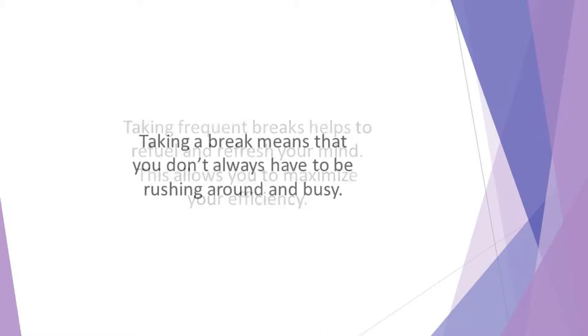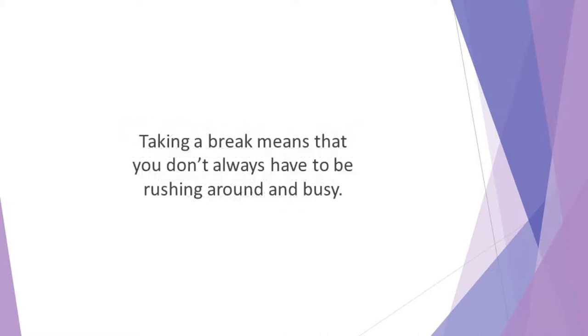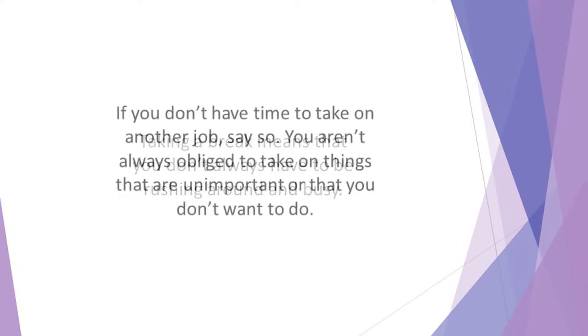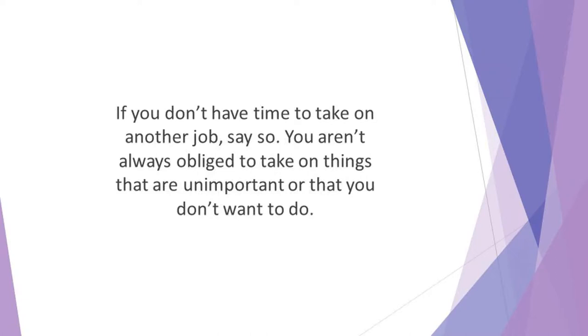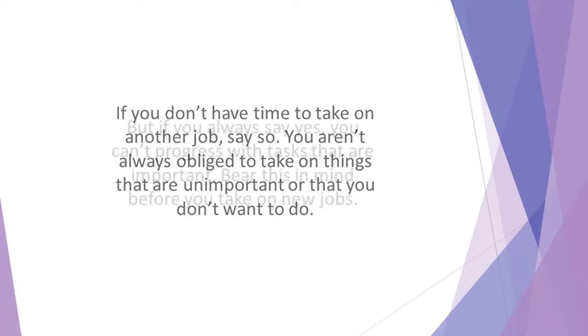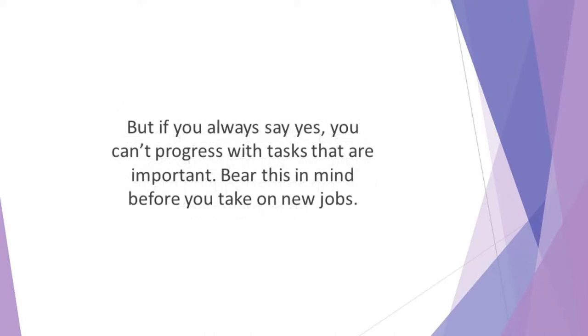Taking a break means that you don't always have to be rushing around and busy. That's not the best way to be productive. You are allowed to say no to certain things. If you don't have time to take on another job, say so. You aren't always obliged to take on things that are unimportant or that you don't want to do. It's sometimes hard to say no. But if you always say yes, you can't progress with tasks that are important. Bear this in mind before you take on new jobs.